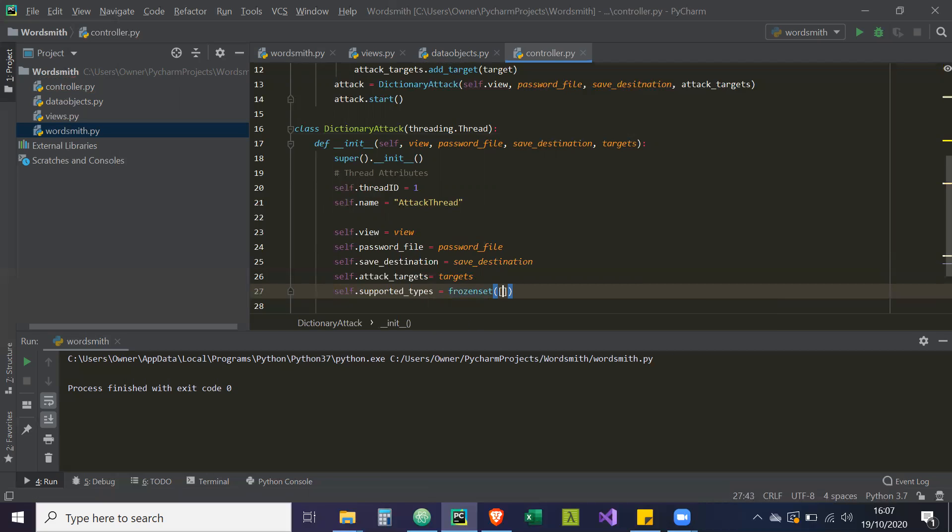So the reason why it's a set is because the set is very fast in terms of lookup, the time complexity is O(1). So it's like constant time lookup.